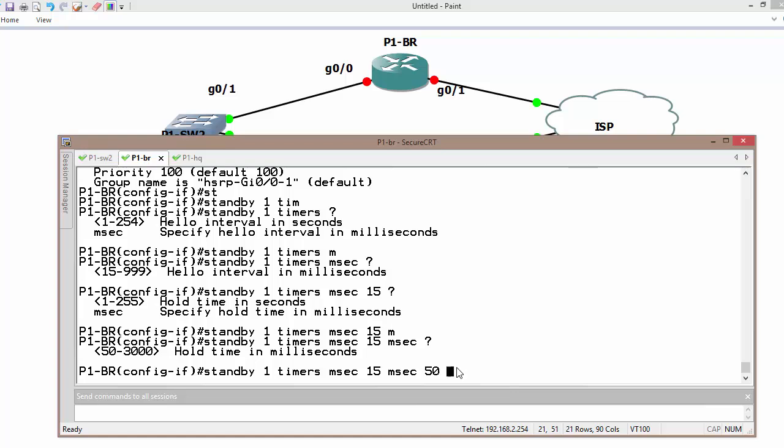But if we are going to use multiple groups, you may have group 1, group 2, group 3, then it's going to create a burden on your control plane.